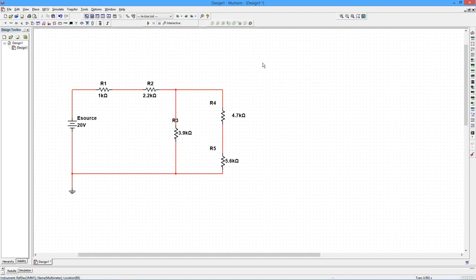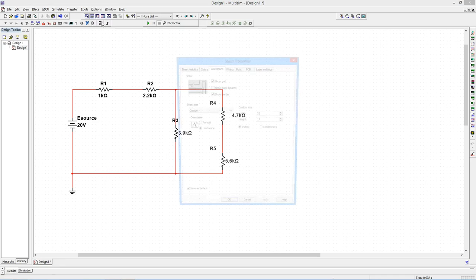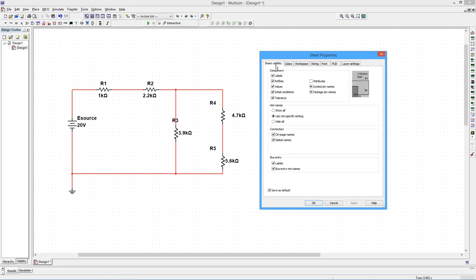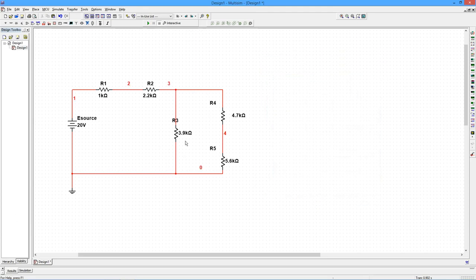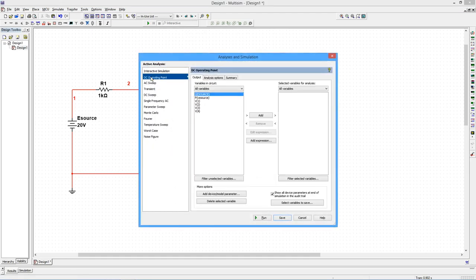All right. Another way you can approach this, sort of an all-in-one thing. That's the way I generally like to approach this. Before we do that, though, we have to go up into the options, go to sheet properties, because we have to identify various points on here. So the way we do that, go into sheet visibility, net names, show all. So what this is going to do is number all of the connection points. Ground by convention is zero, and then it just numbers them other ways. So now we can talk about voltage at node two to ground, or voltage from node two to node four, such as that.